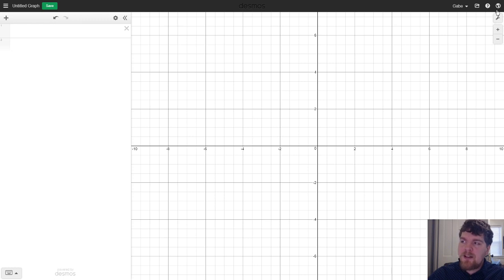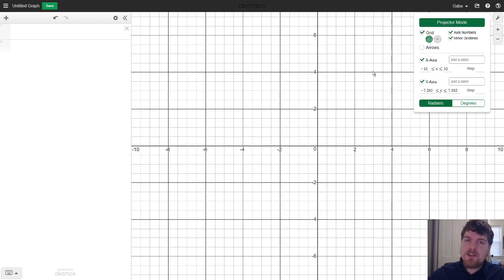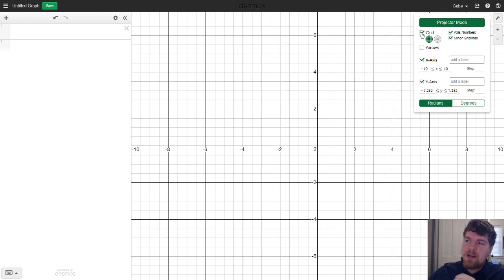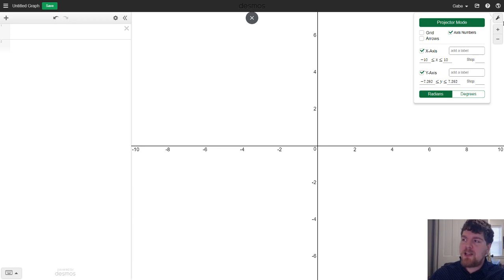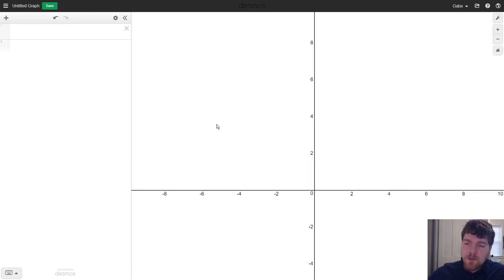Before we begin, I'm going to come over to the right side of the Cartesian plane and click on the little wrench for graph settings. I'm going to change two things: first, I'm going to switch to projector mode — this just makes all the lines and numbers a little darker and easier to see. I'm also going to deselect the grid, since we don't need it for the purpose of this video.